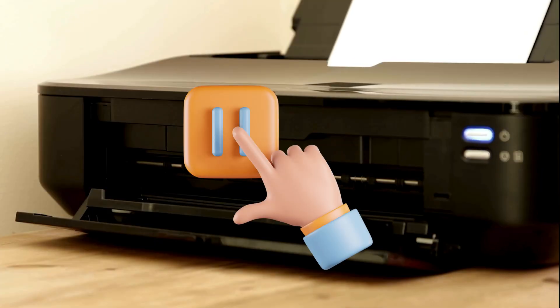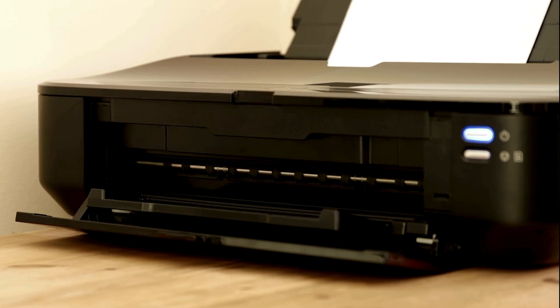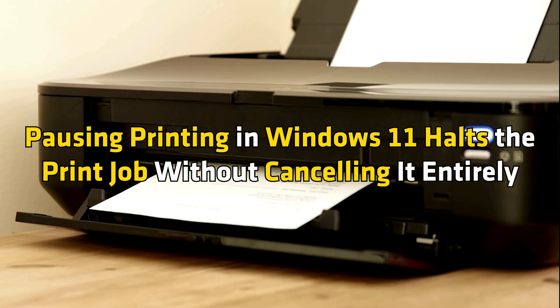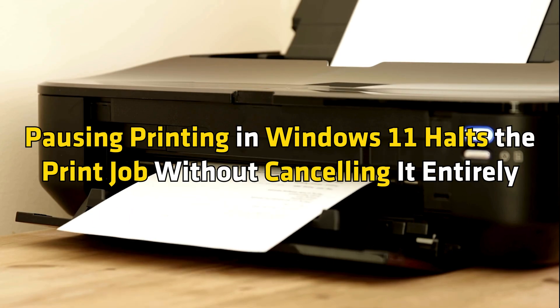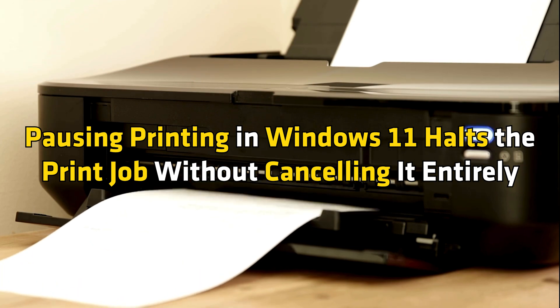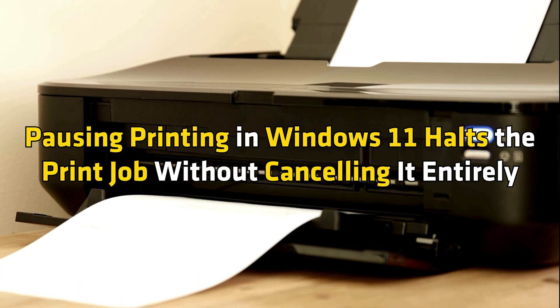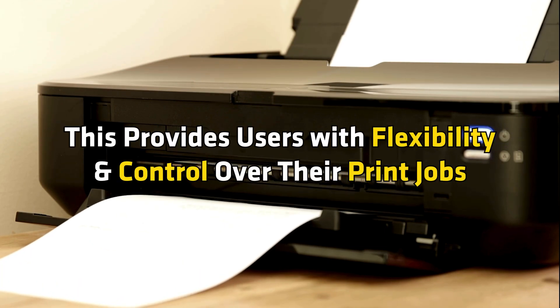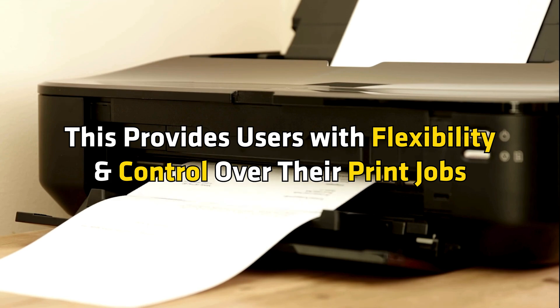You may need to pause an ongoing print job on your Windows 11 device in many situations. Pausing printing in Windows 11 holds the print job without canceling it entirely. This provides users with flexibility and control over their print jobs.